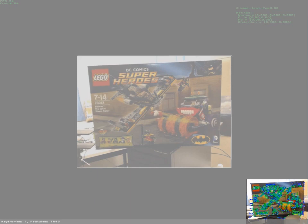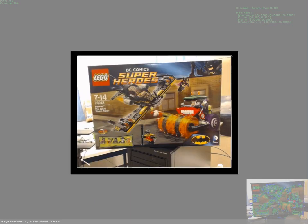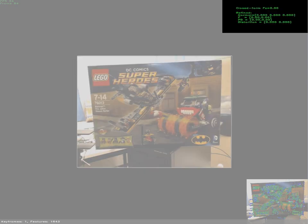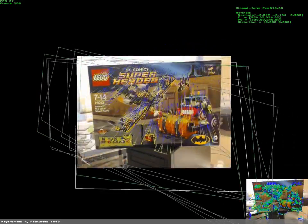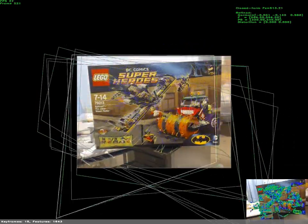First, features are extracted for each incoming image. They are matched to those of a reference image and a homography is computed between them. As the system collects homographies, an estimate of the calibration parameters is shown on the top right corner. The homographies selected for calibration are shown as a white outline on the reference image space.